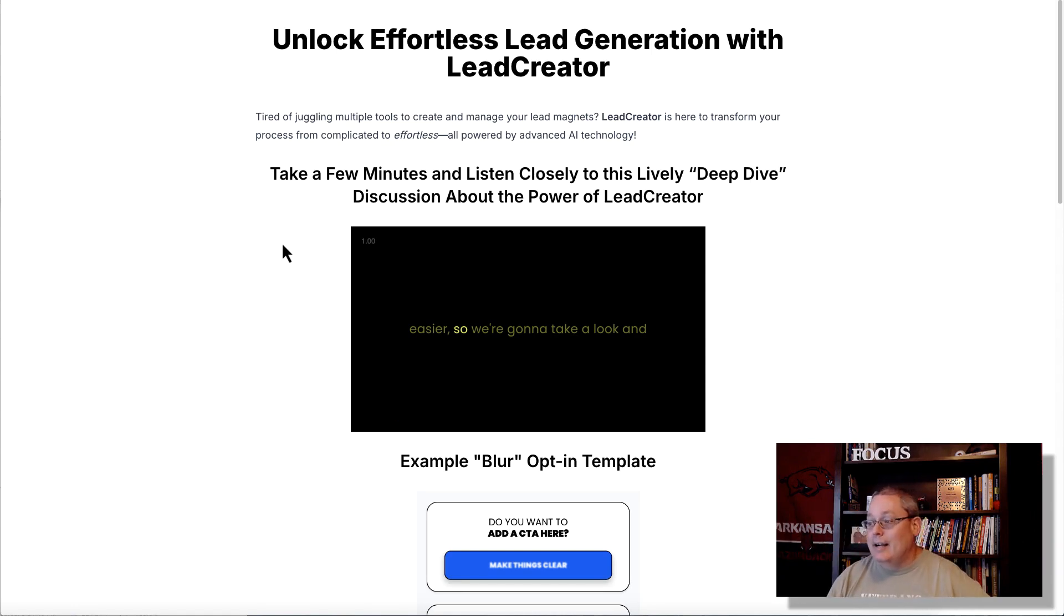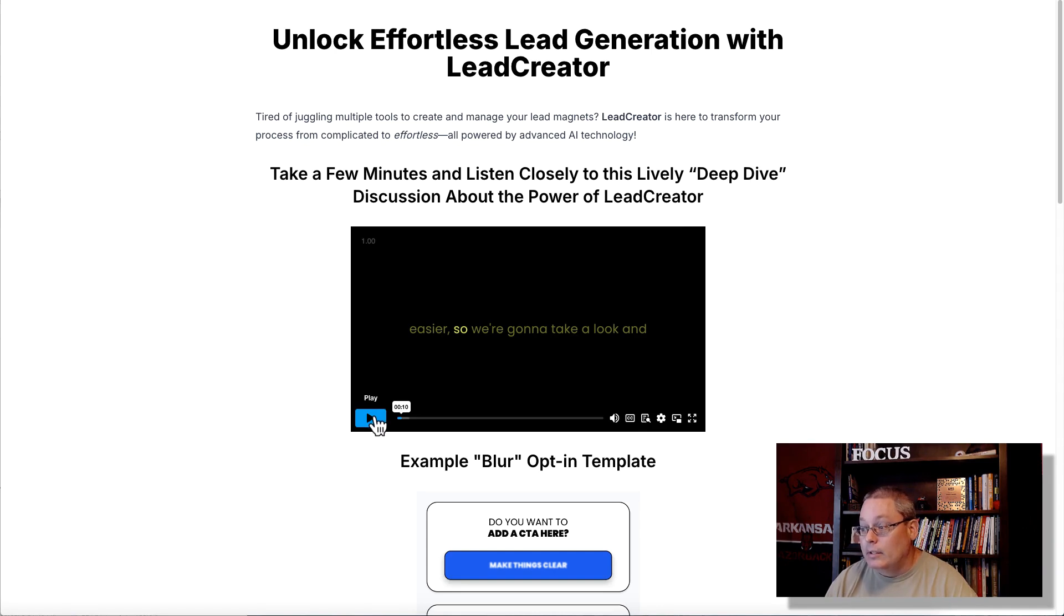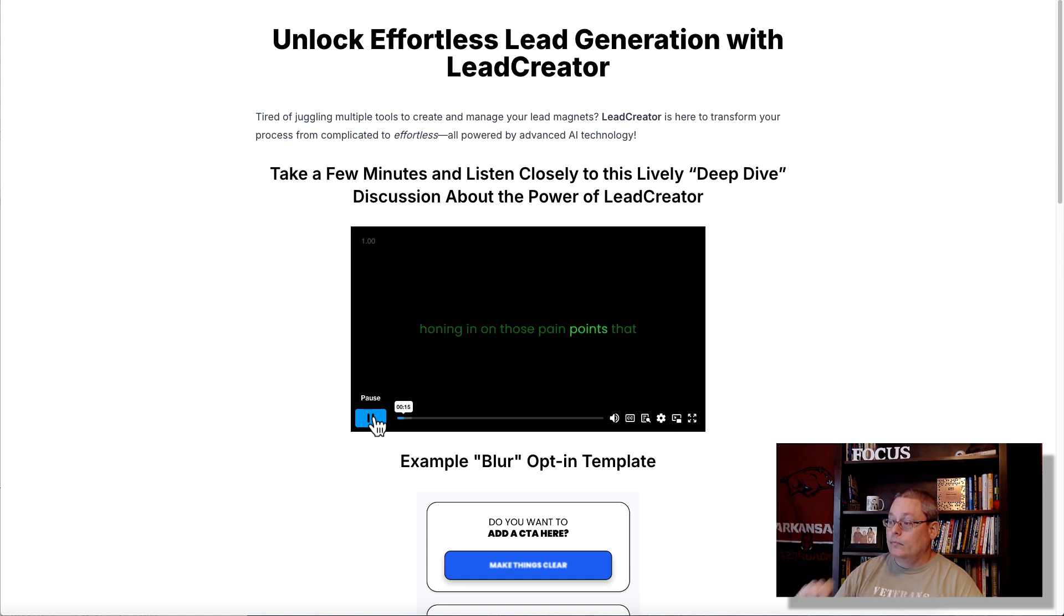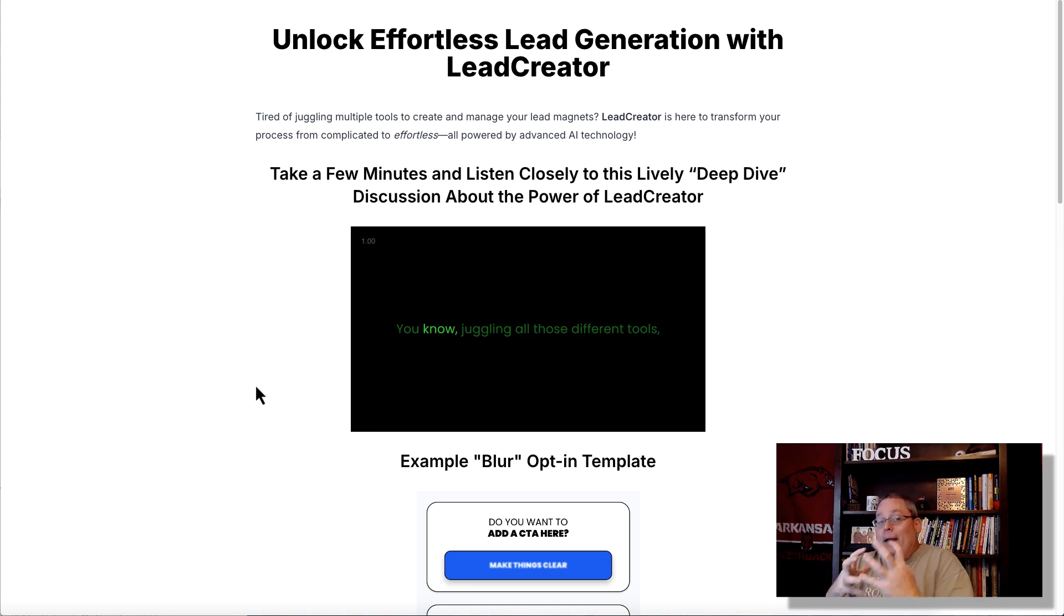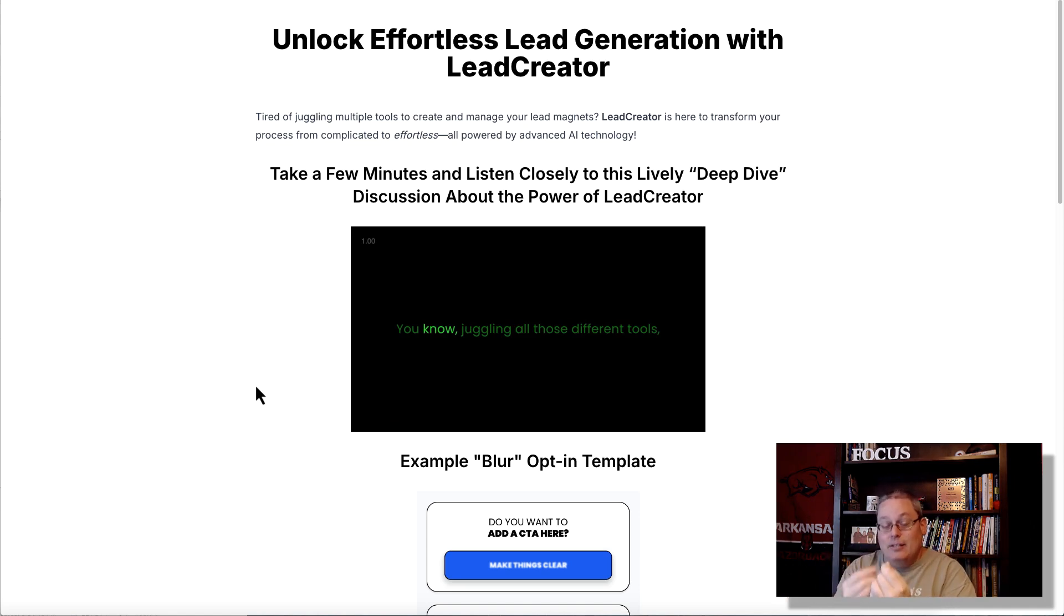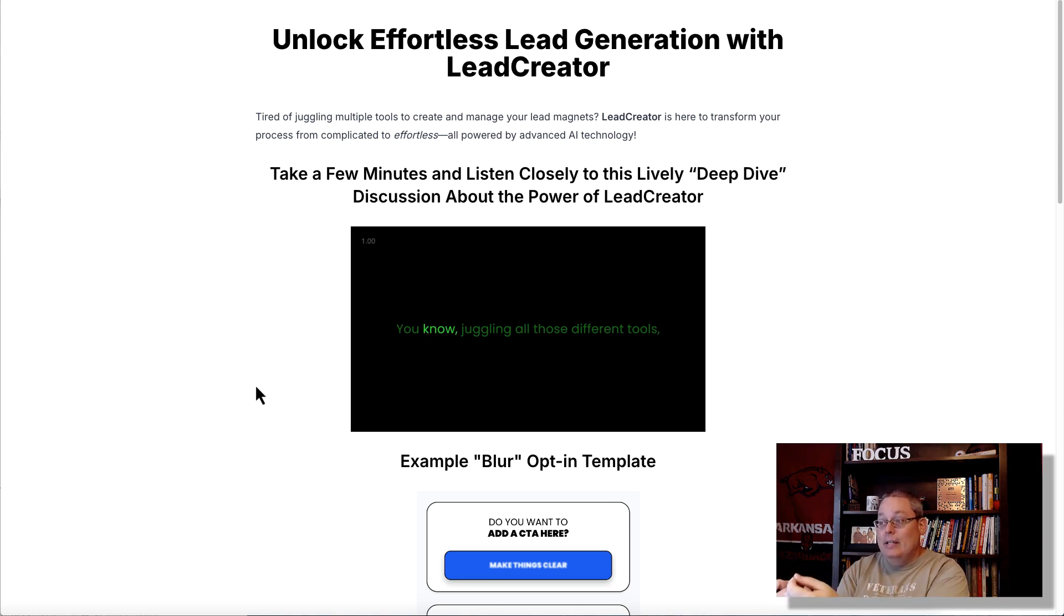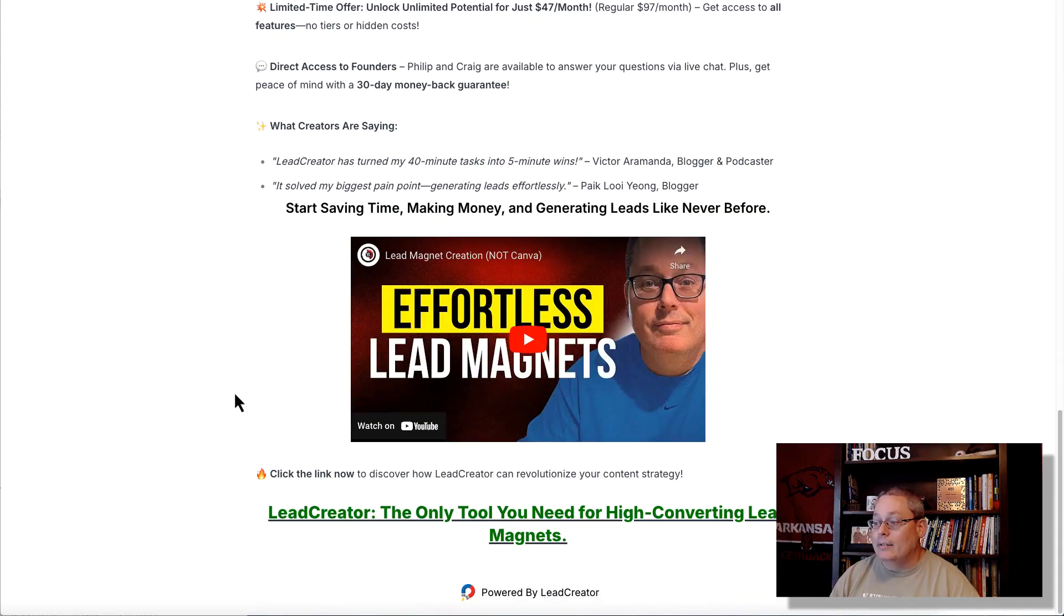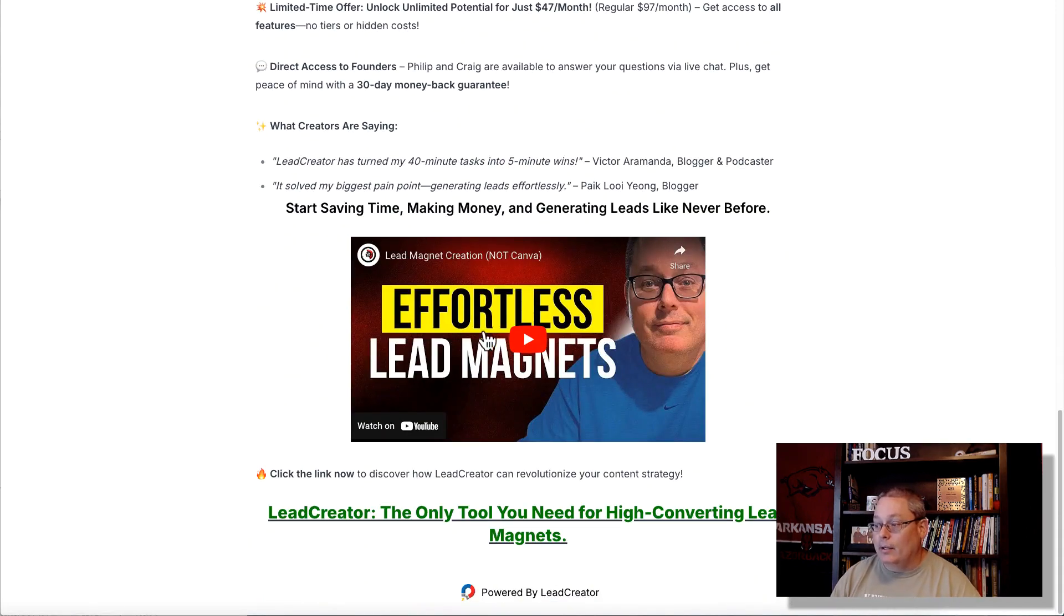And inside of this video, if you continue to listen to it, they're really honing in on those pain points that content creators like you always have. You see that? That's the point. The focus of this deep dive is to dive into the pain points. Now, the pain points for this is how to create leads, or how to get people to sign up to your email list. That's what this product is all about, this Lead Creator product.